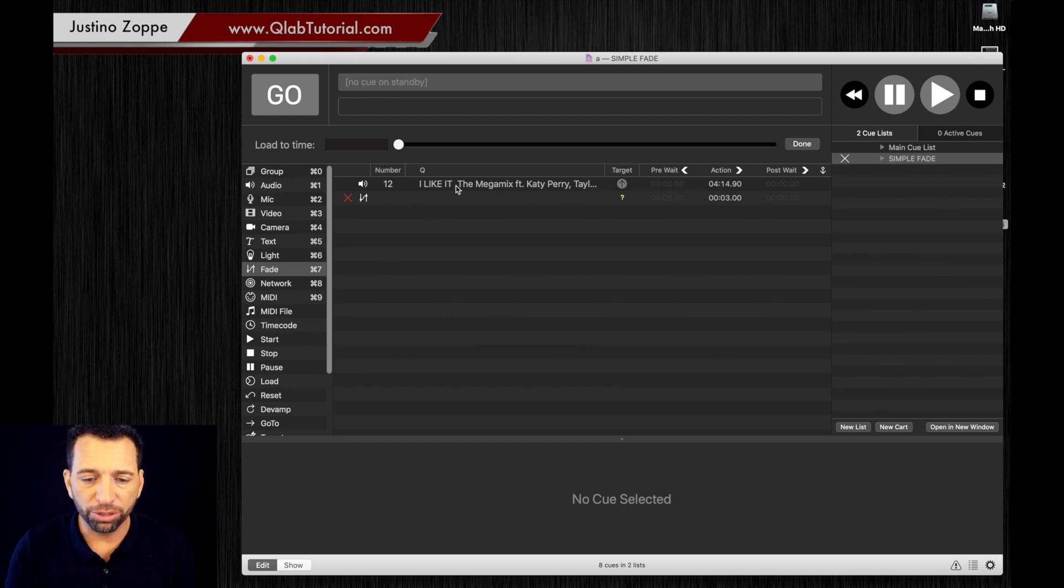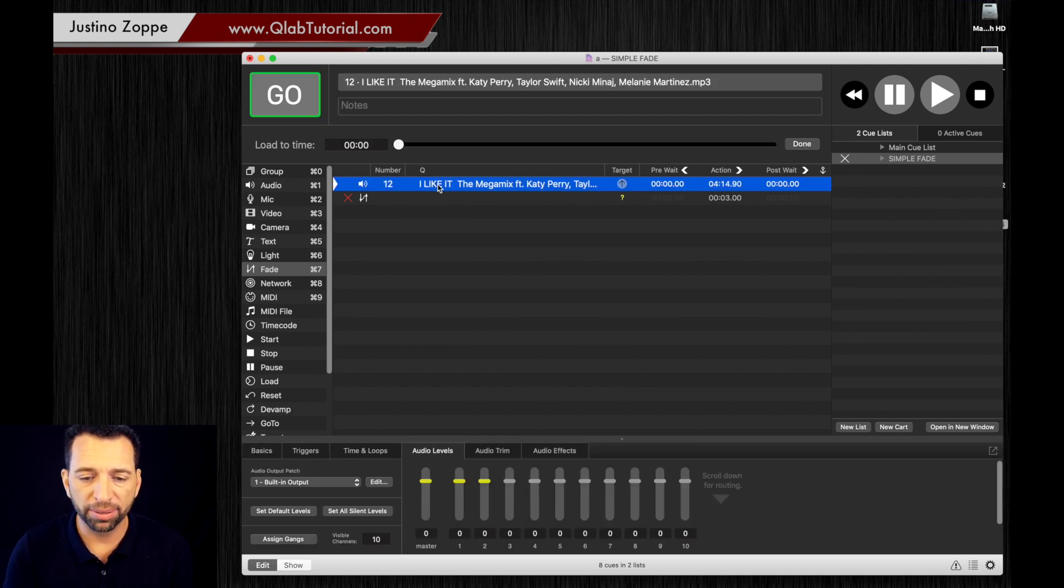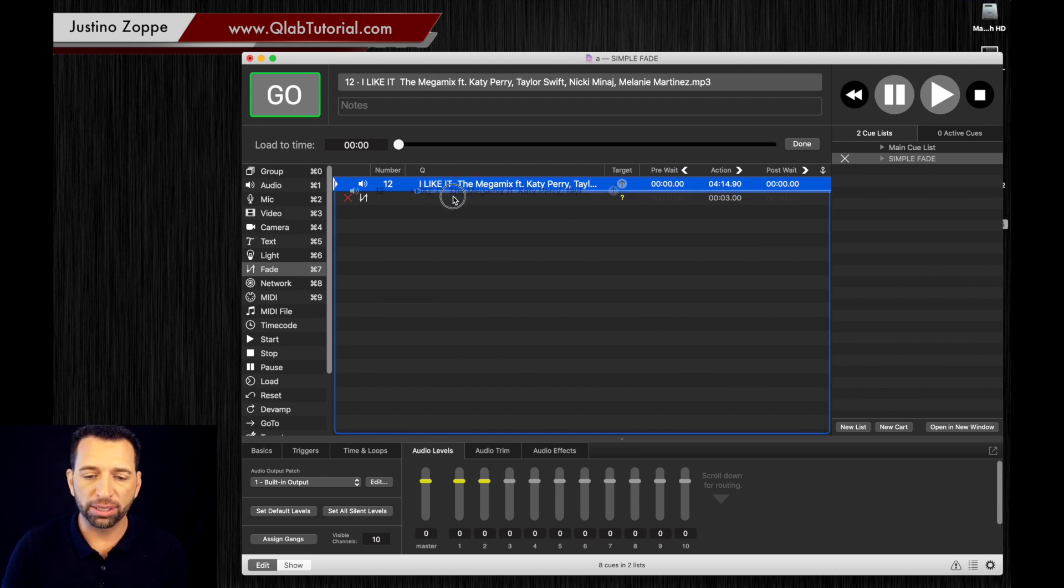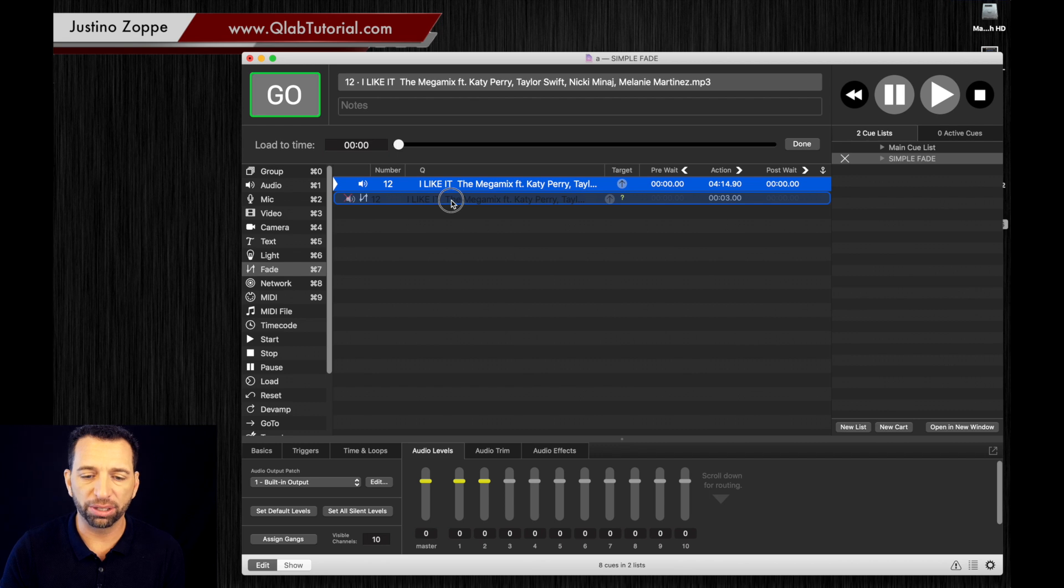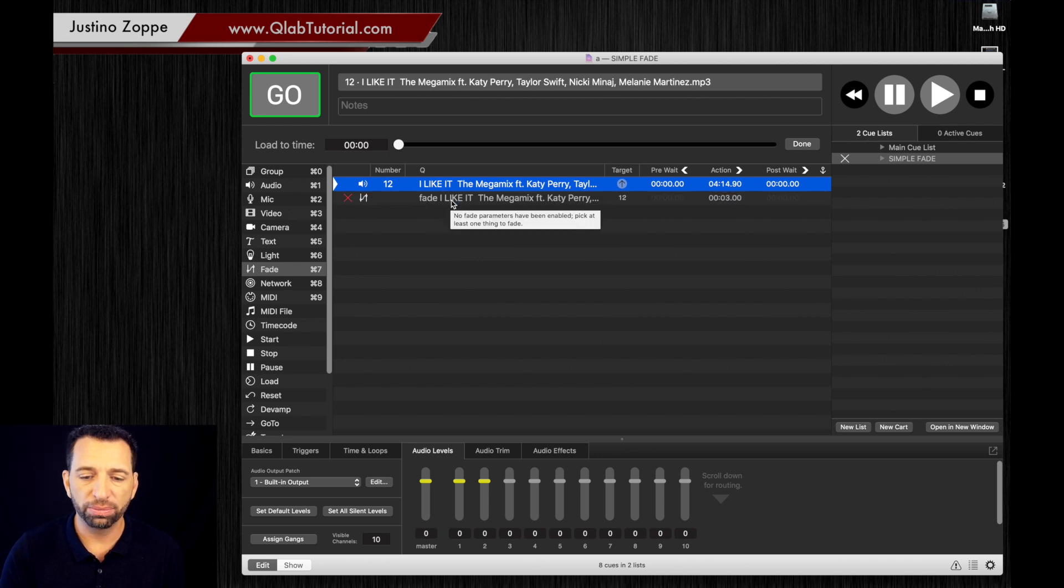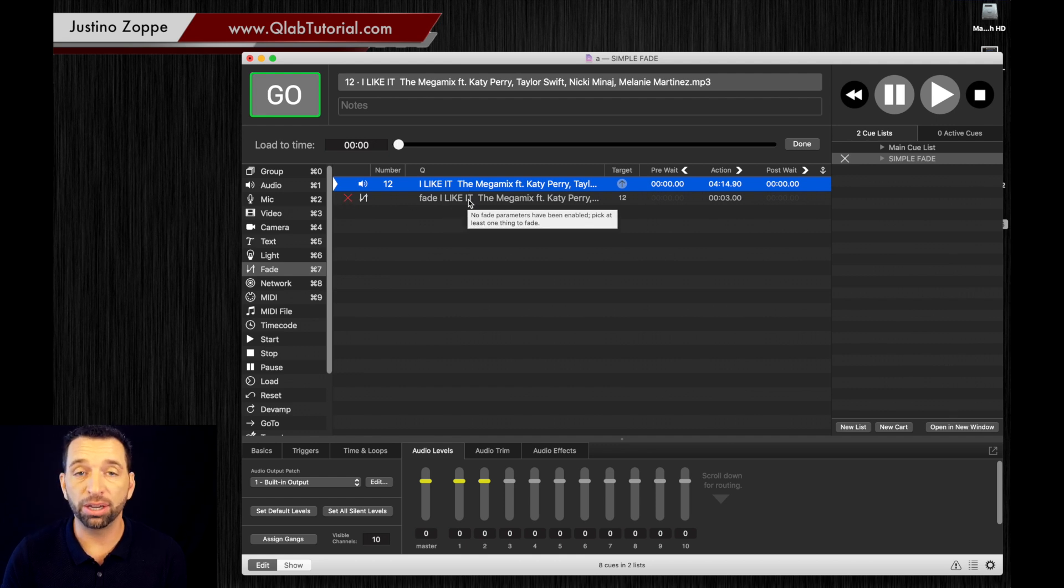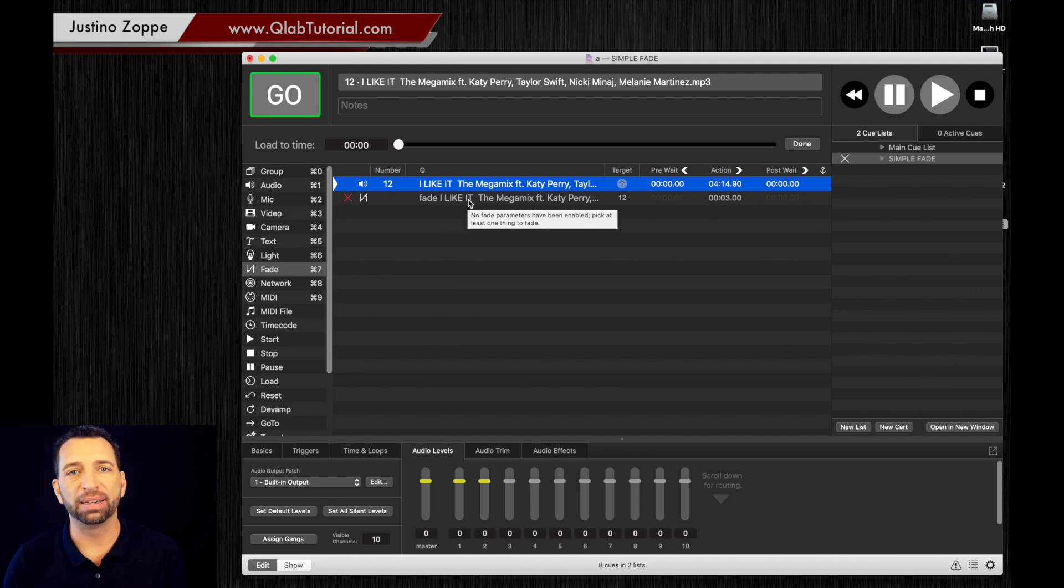To get this fade to work, we're going to add that fade cue as a target to this. So we're going to drag the cue, the track, on top of the fade cue like so. When you let it go, you would think that it automatically says we're correct, but it's not.